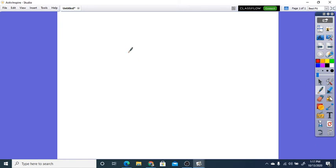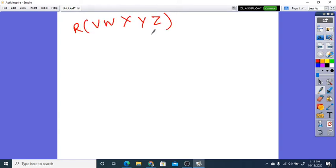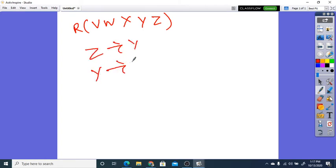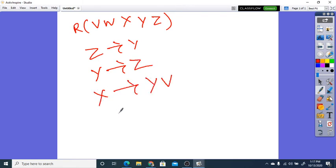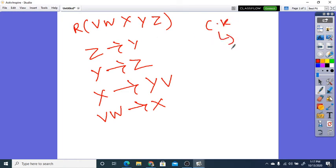Let's take another problem. We have a relation with attributes B, W, X, Y, Z. The functional dependencies are: Z tends to Y, Y tends to Z, X tends to Y and V, and VW tends to X.